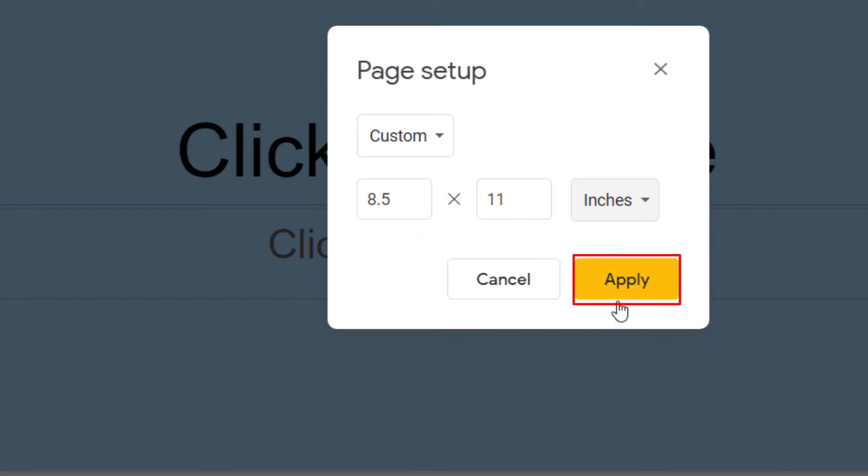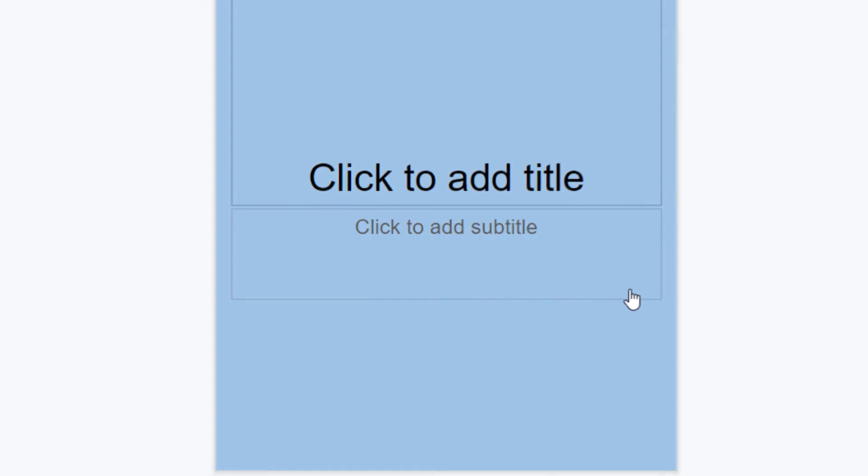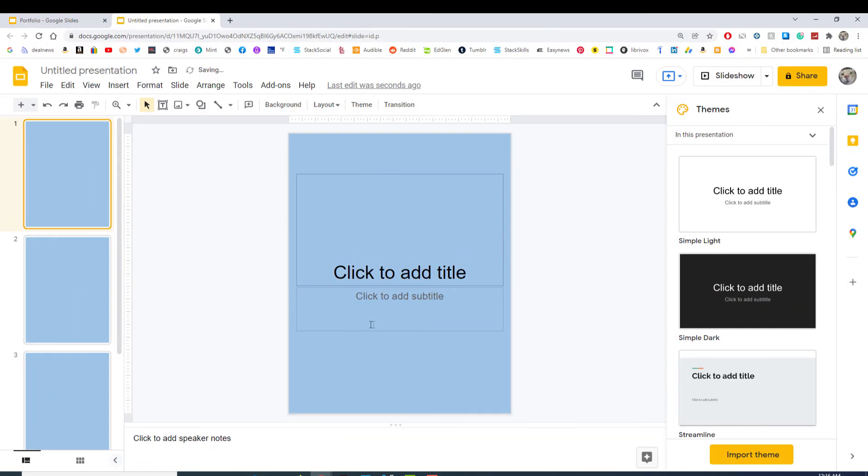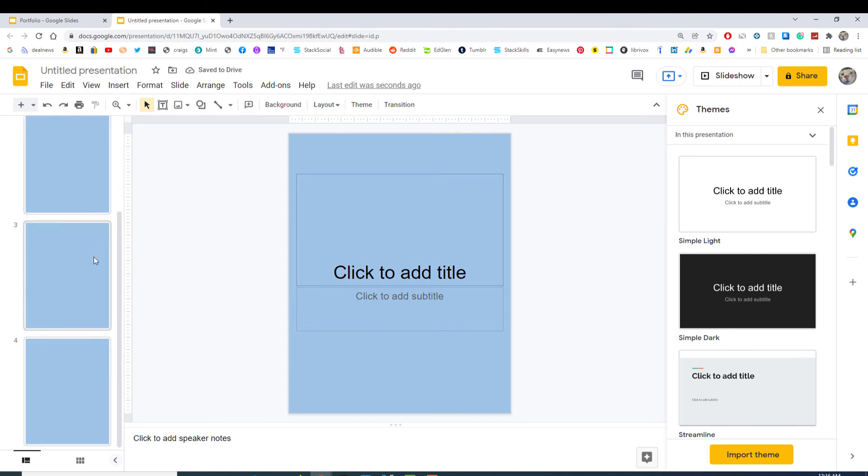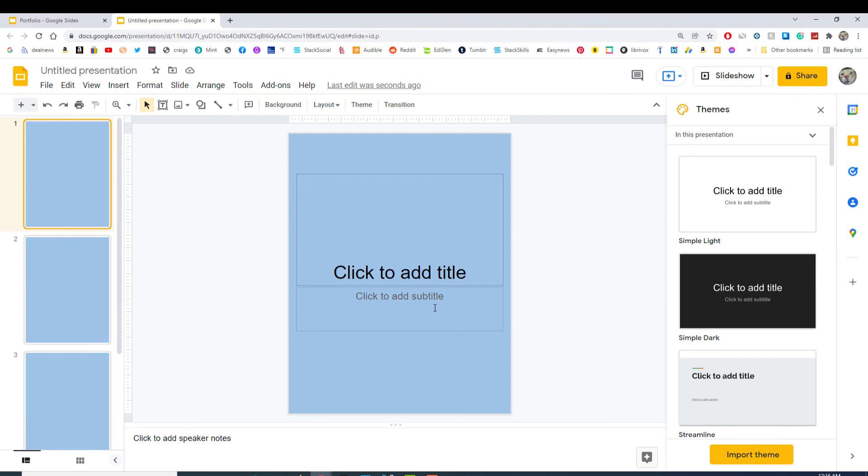Then I'm going to click on apply. And as you can see all of my slides have been changed to portrait mode. That's how you change your page orientation in Google Slides. Thanks for watching.